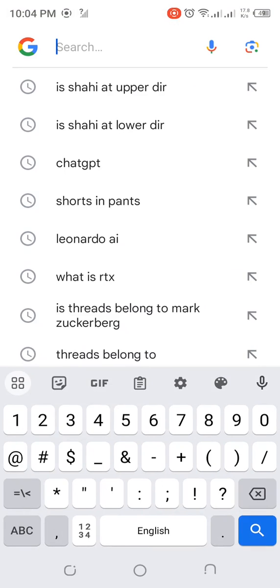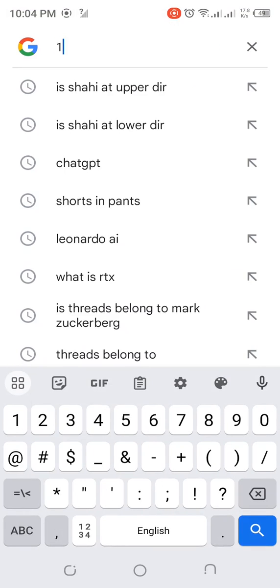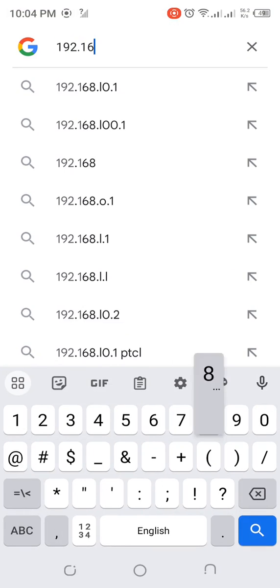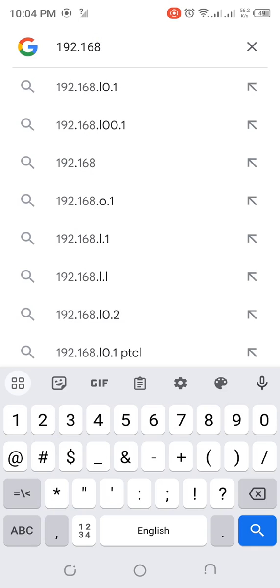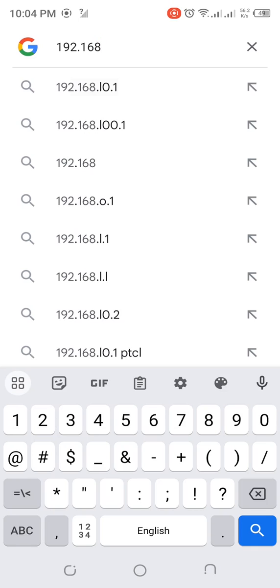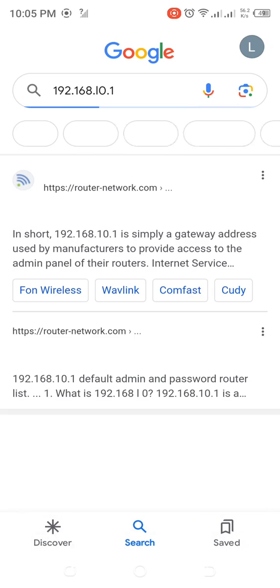Search 192.168.10.1 and open the first link.